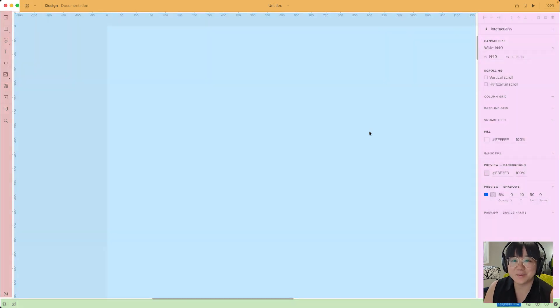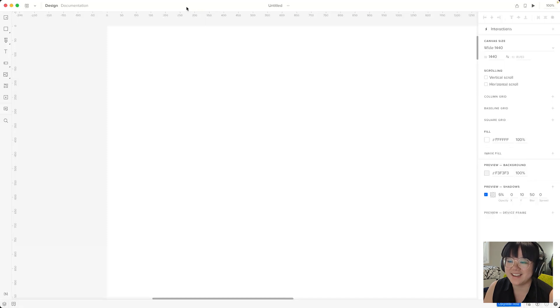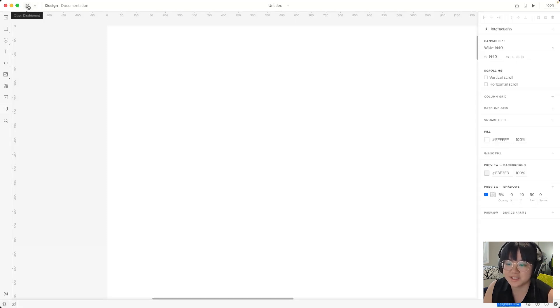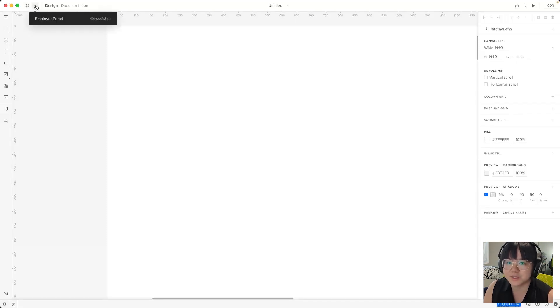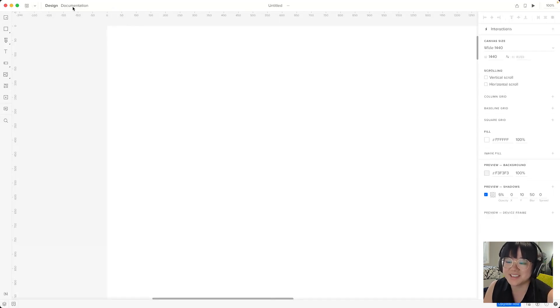Let's start with the top bar. This is our command center. It houses the tools and options and will adapt based on our selection. Starting on the left you can navigate back to the dashboard, switch between prototypes, and toggle between design and documentation modes.